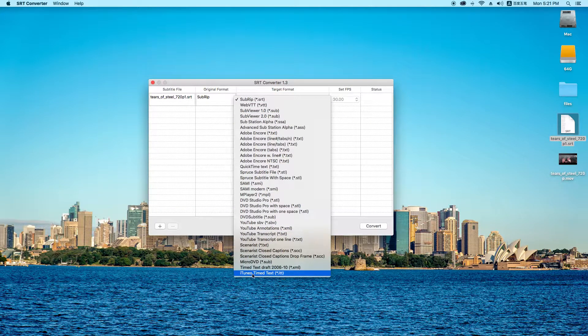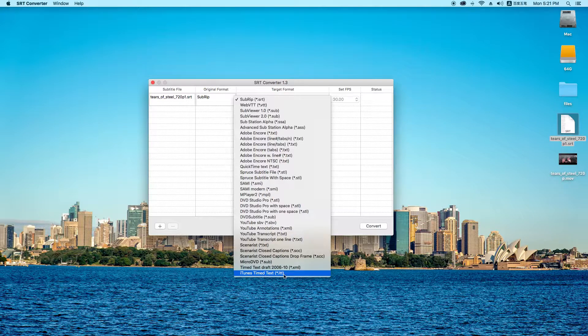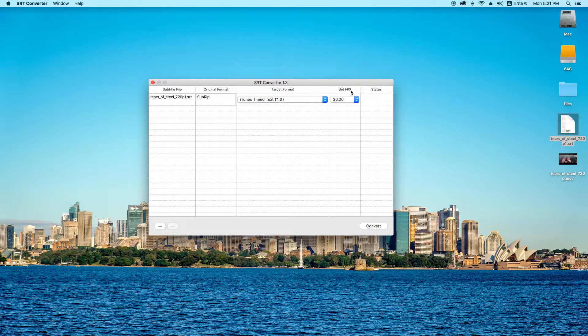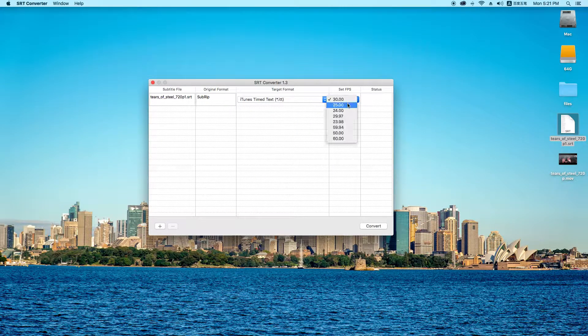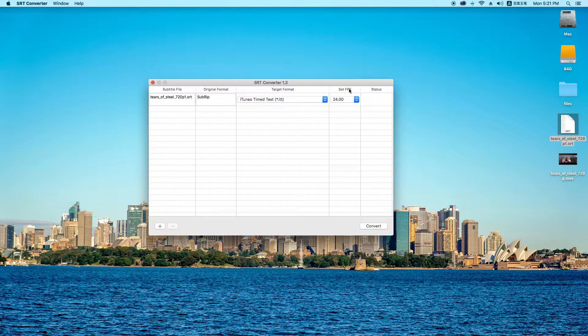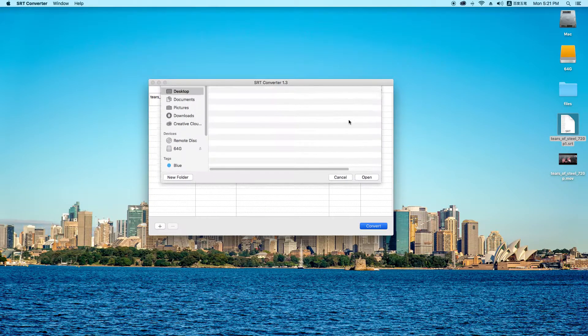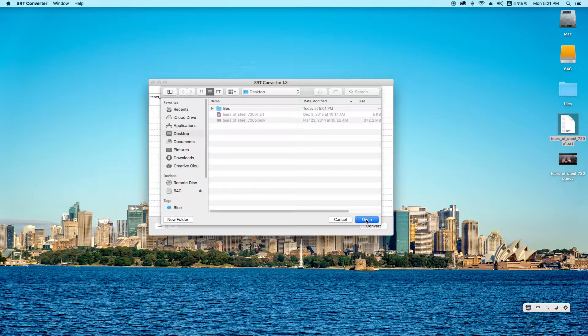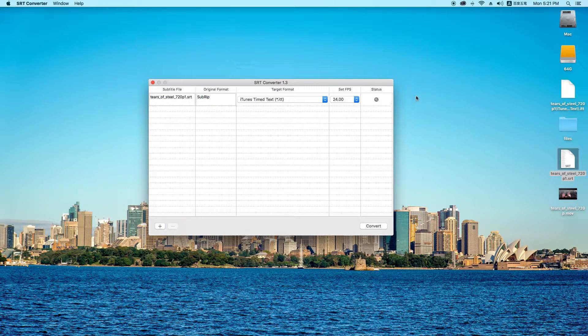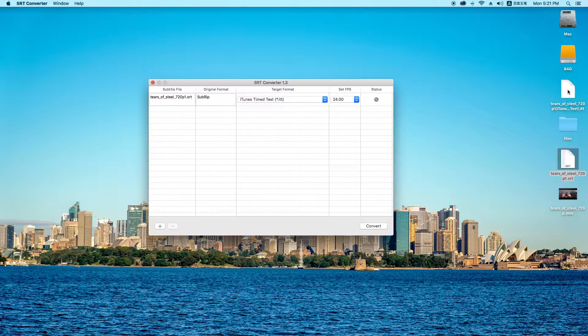And choose iTunes timed text. Then choose 24fps, then convert, and save the file to desktop.